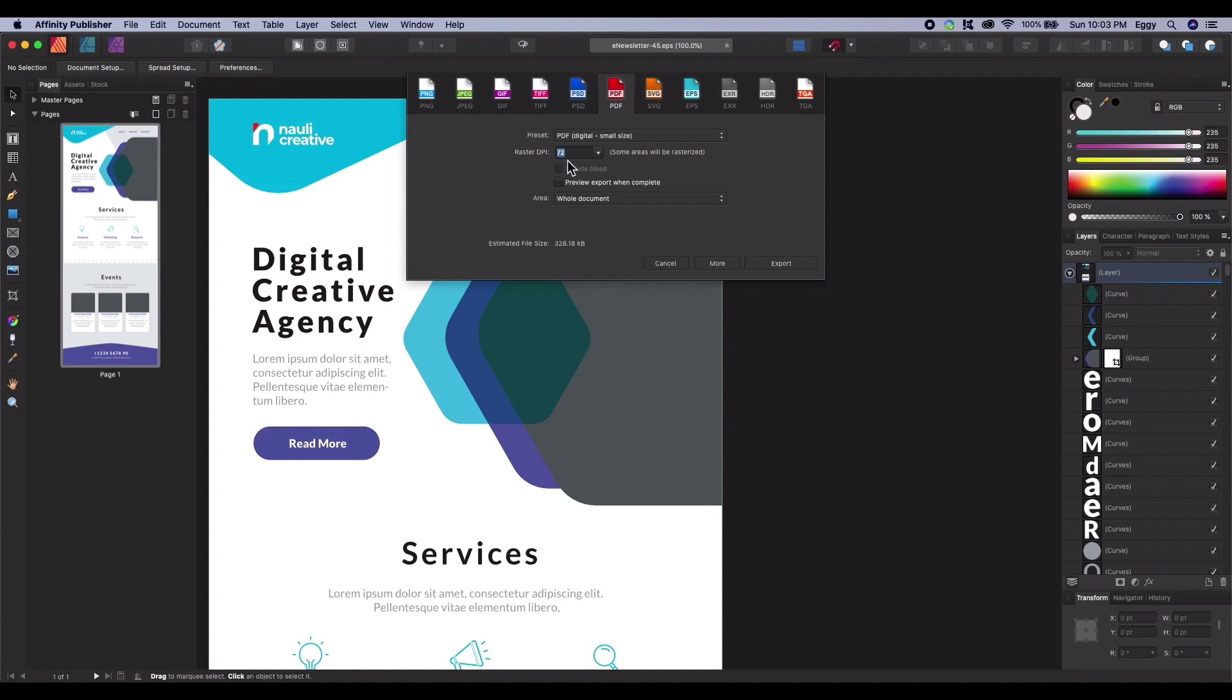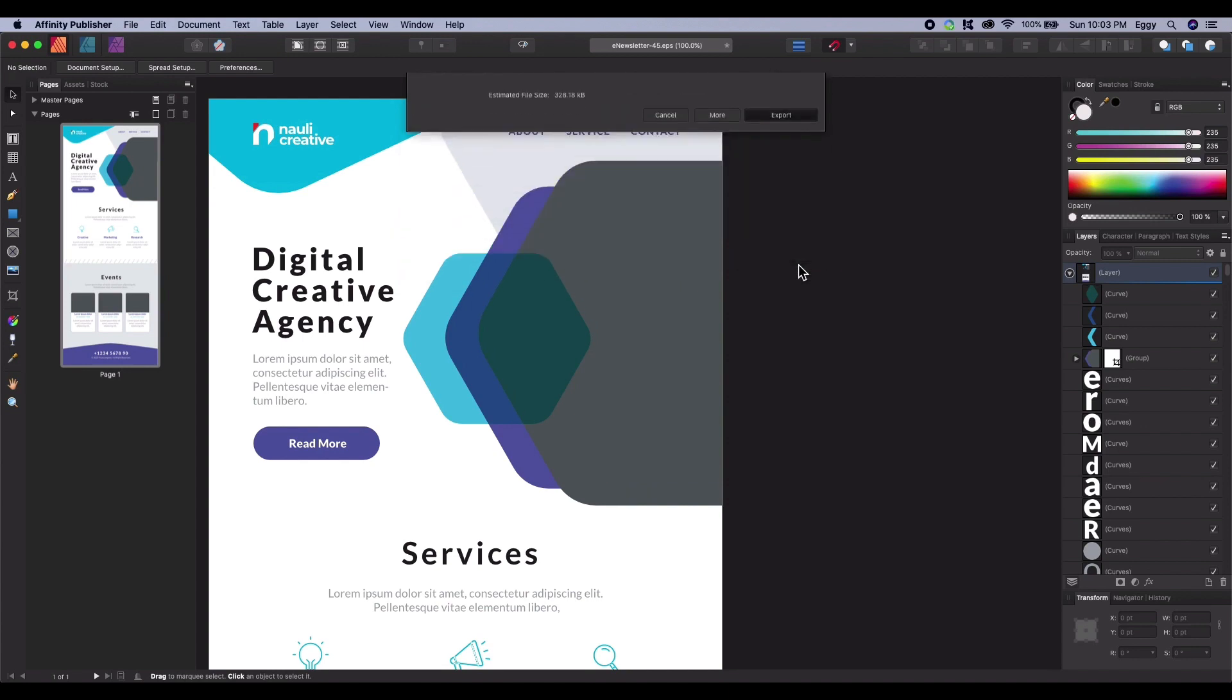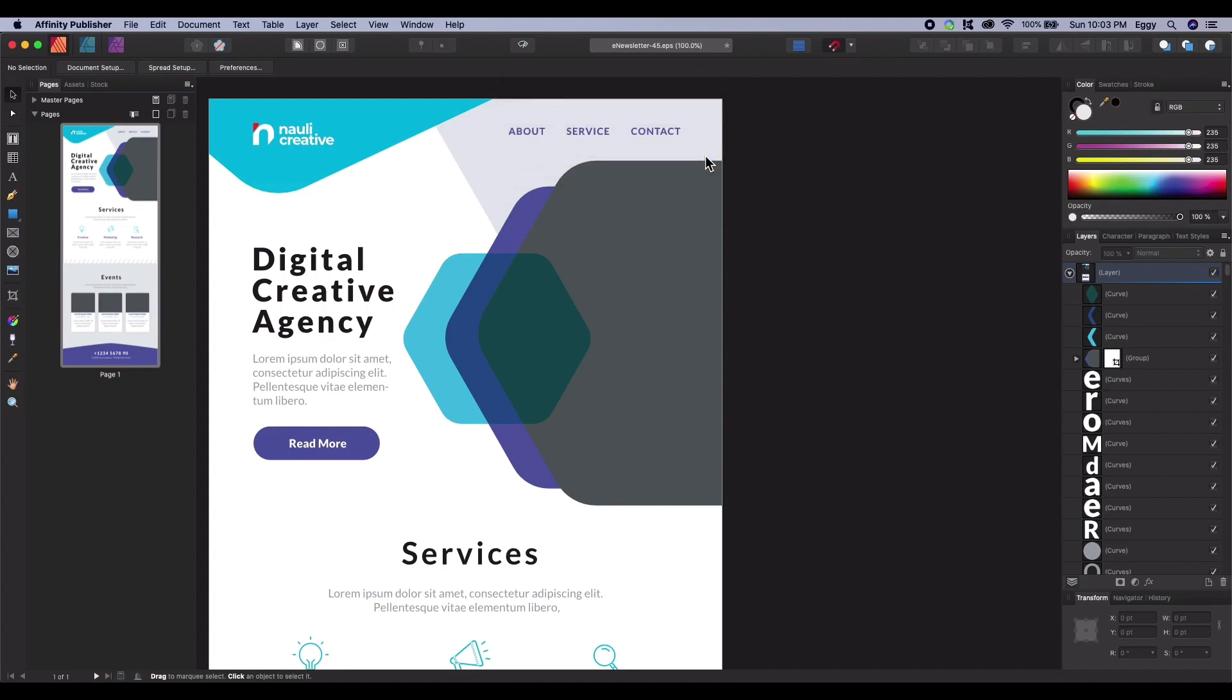When you're happy with your settings, click the Export button on the bottom right. Now the Export File dialog window will open. Select the folder on your desktop and then click the Save button. And that's about it for saving the PDF for the web.